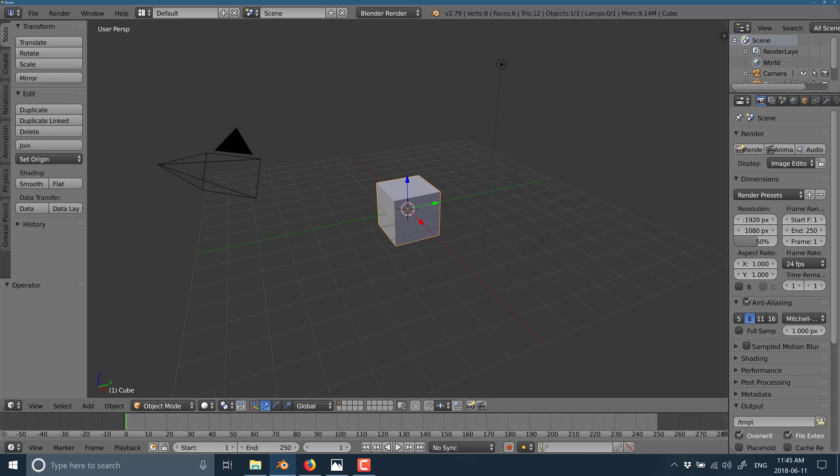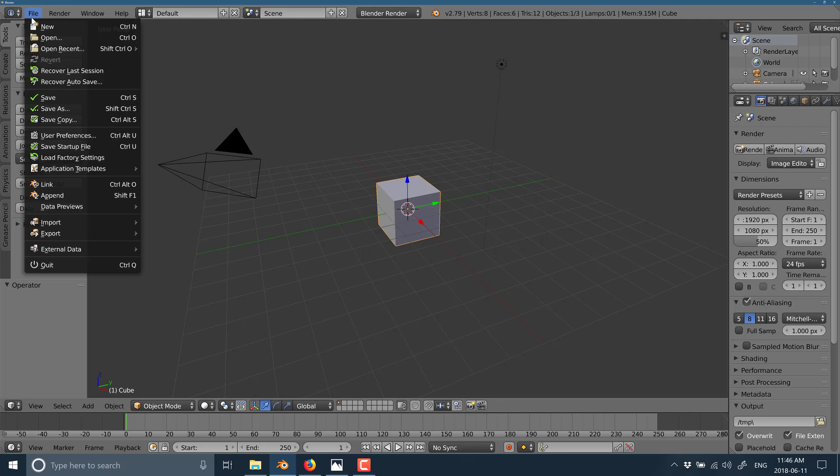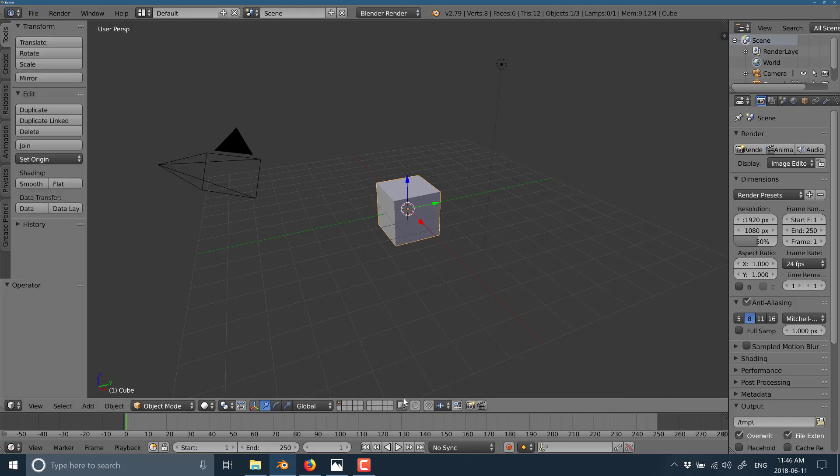Now, when you first load up Blender, it should look exactly like this. This is the default screen. You've got a cube in the middle of the world. You're in the 3D view right here and I'm going to show you a couple things right up front just so when you no doubt screw up your environment, you can undo the damages. If you screw things up, just come in here and go to load factory settings. That will ultimately get you back to default.